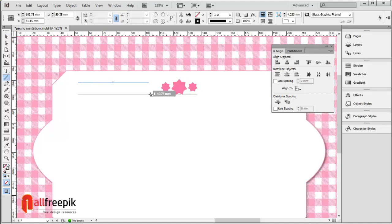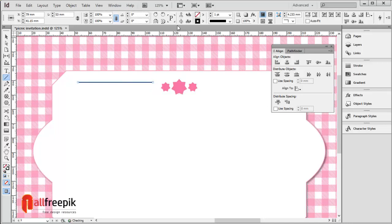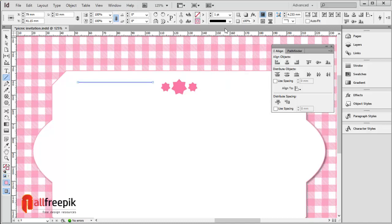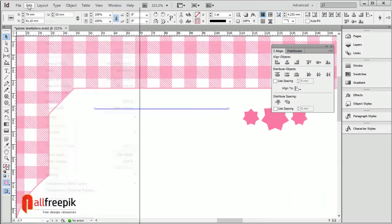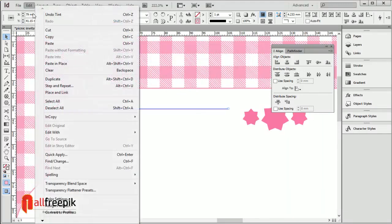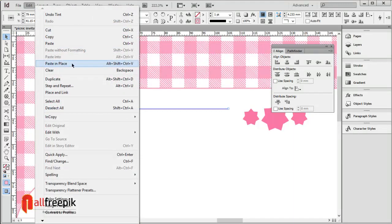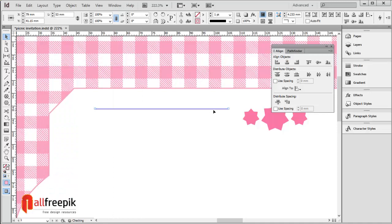Draw a line, copy it with Ctrl C, then paste in place using Alt Shift Ctrl V.